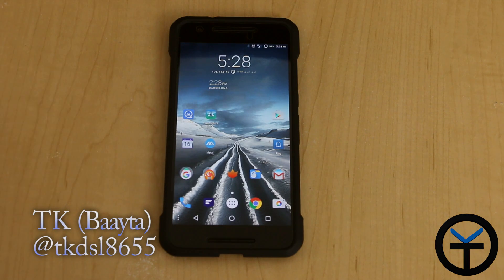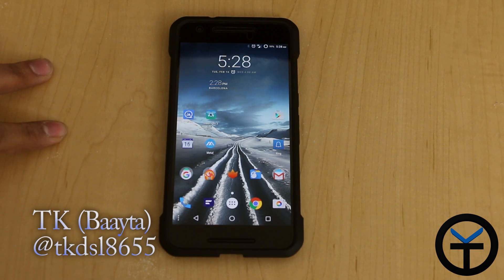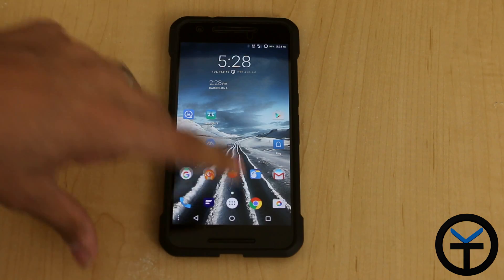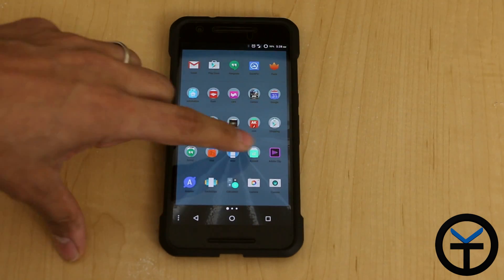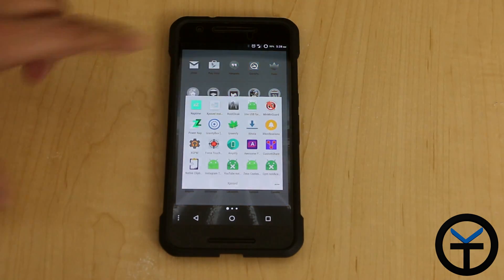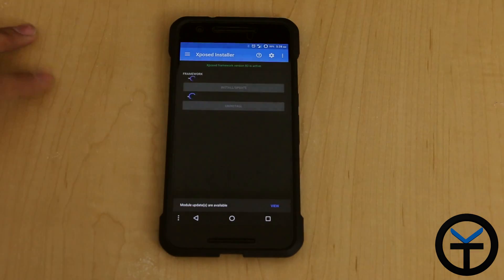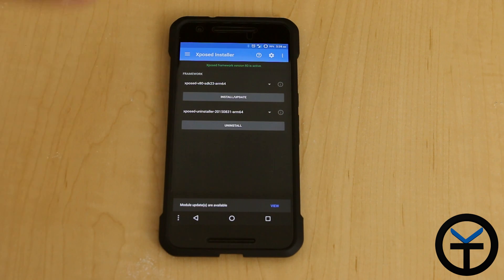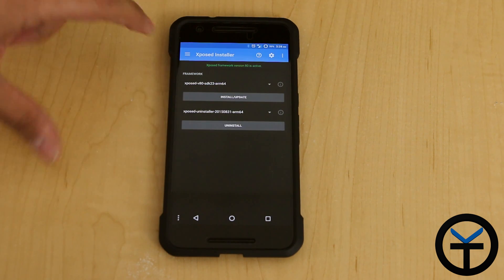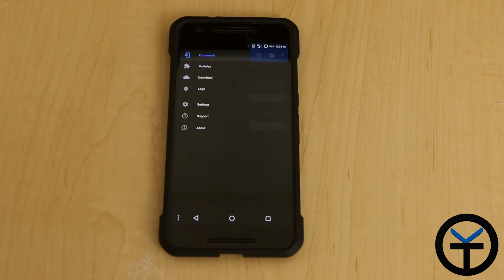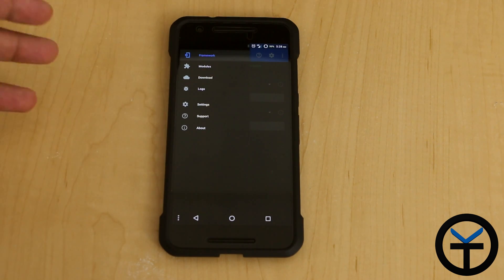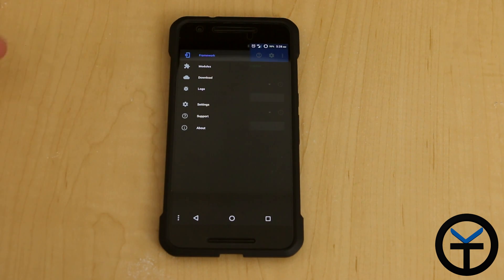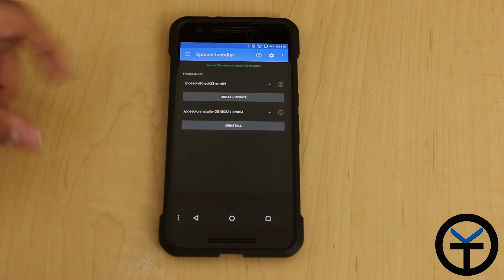Hey guys, welcome back. It's TK and today we're going to talk about the Expose Installer APK that we normally use to interface with our Expose modules. I'm going to launch the application itself and you're going to notice right out the bat it looks a little bit different. It actually has a theme. This is actually a material design version of the Expose Installer APK, based on the one that we have from Rovo and basically made better.